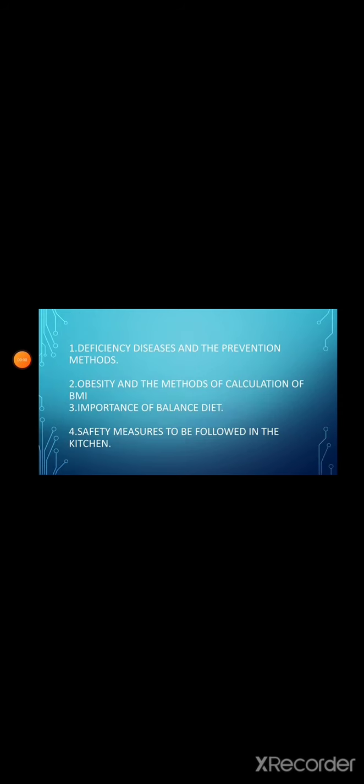Good morning children, today I am going to take science lesson 1 food. Last class we have seen spoilage of food and food preservation methods. Children, today we are going to see deficiency diseases and the prevention method, obesity and the method of calculation of BMI, third one importance of balanced diet, and the last safety measures to be followed in the kitchen. Come let's go to the lesson.